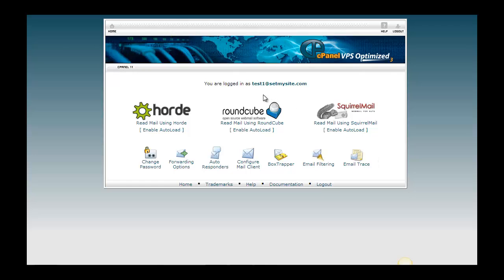First thing is, as you can see here, I've created this example, test1@setbysite.com. This is going to be the email address that I'm going to try and set up in Gmail.